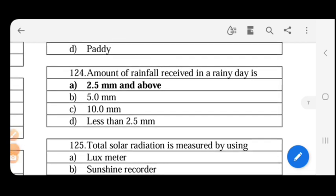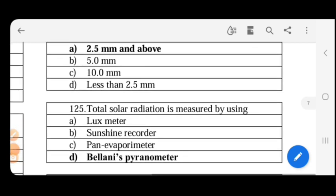Amount of rainfall received in a rainy day: the answer is 2.5 mm.